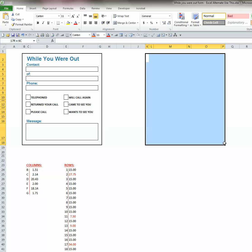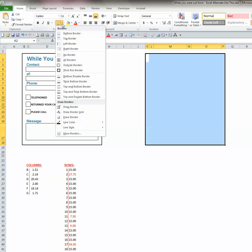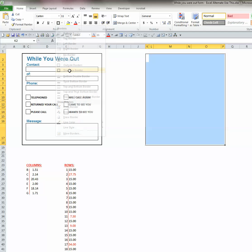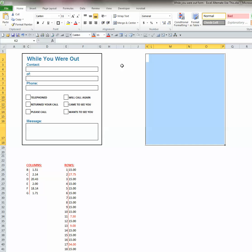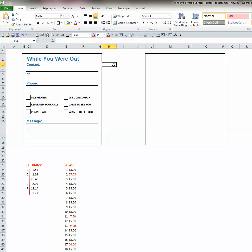That's the border you want to create. When you lift up on your left mouse key, go up to the border tool and choose the down arrow to the right to look at all of these choices. I'm going to choose thick box border for this particular form. So I click on that. And once I click off, you'll see that the border has been drawn.